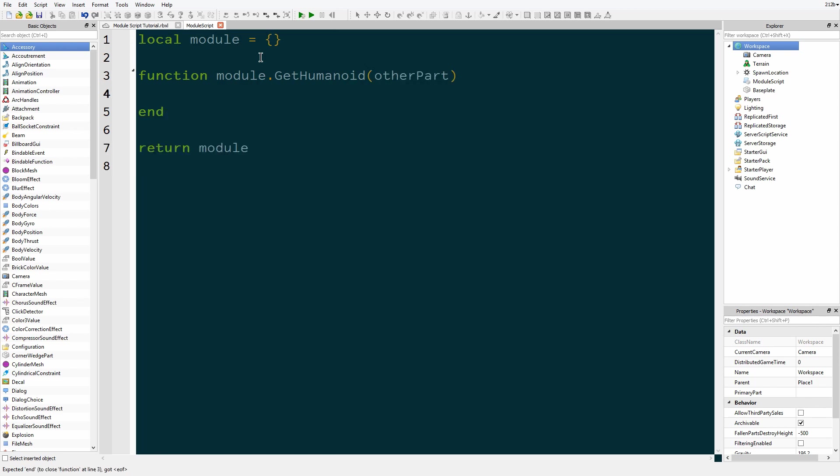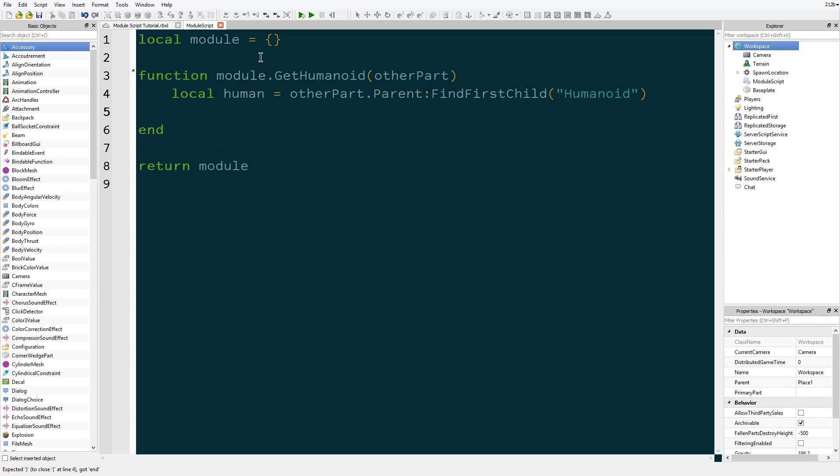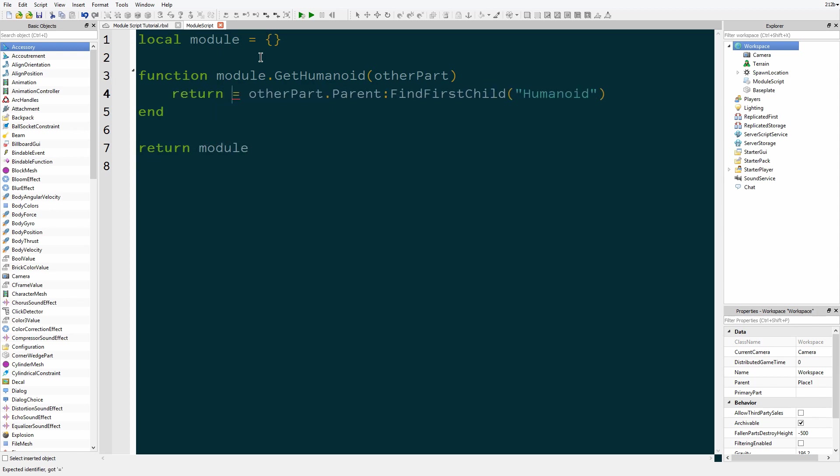Okay, so basically how you make this script... I'm not going to explain since this is about modules more. So local human equals otherPart.Parent:FindFirstChild humanoid. Actually, we don't even have to do that. We can just return this. Return otherPart.Parent, all that.